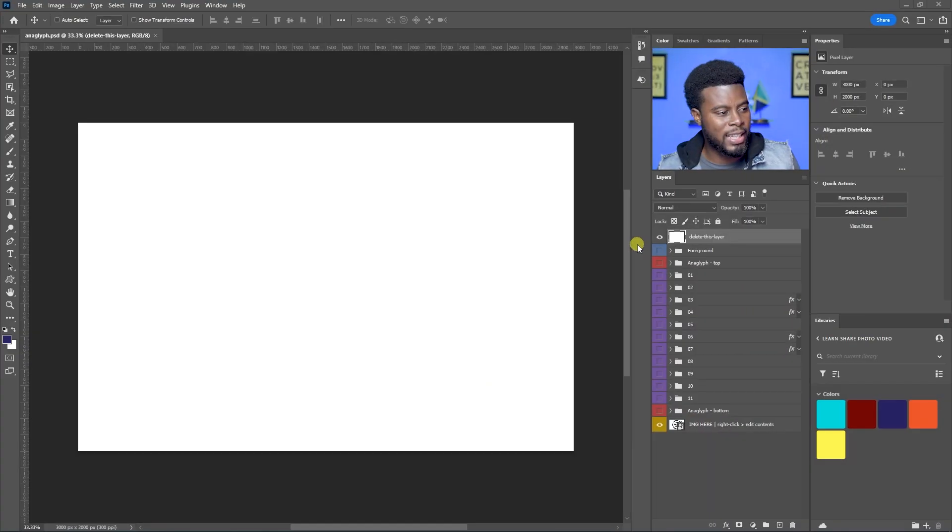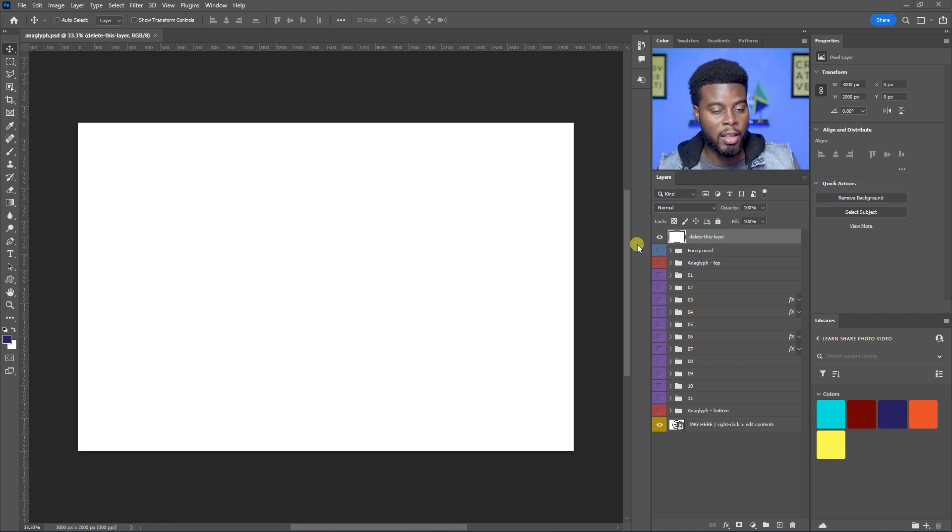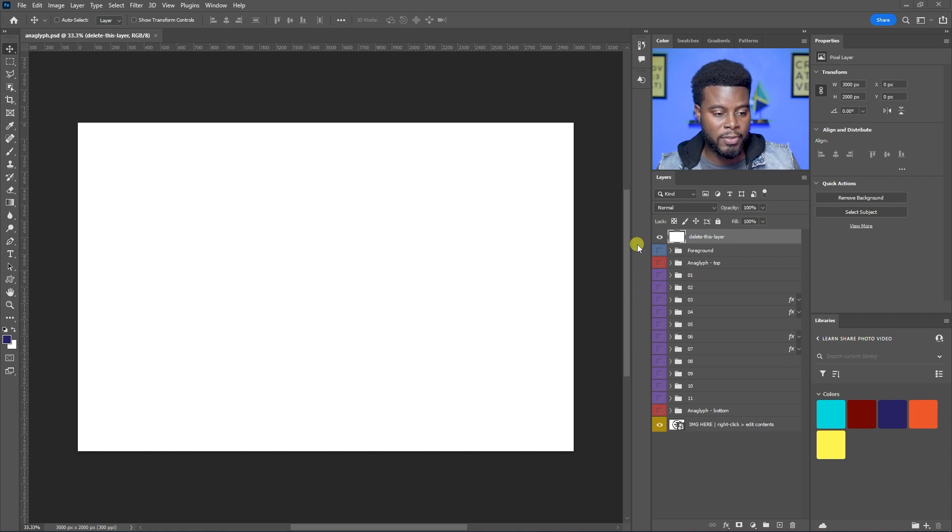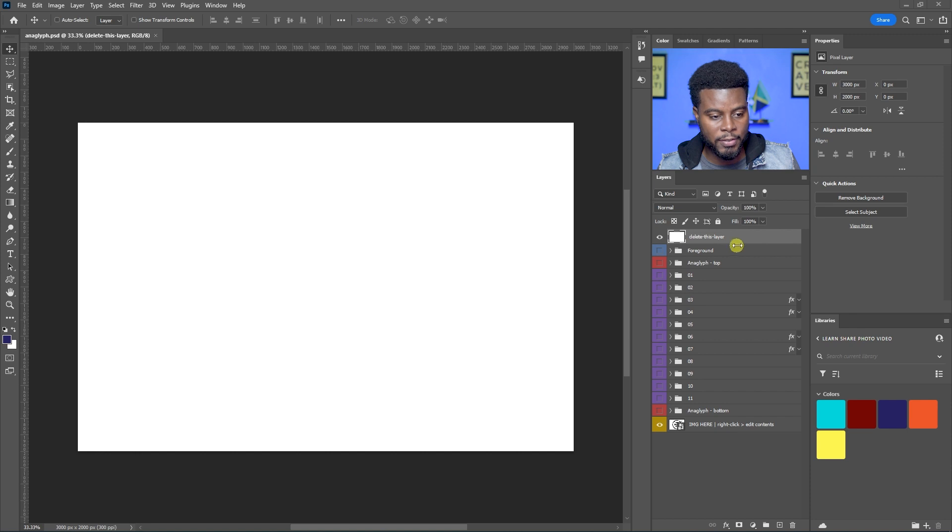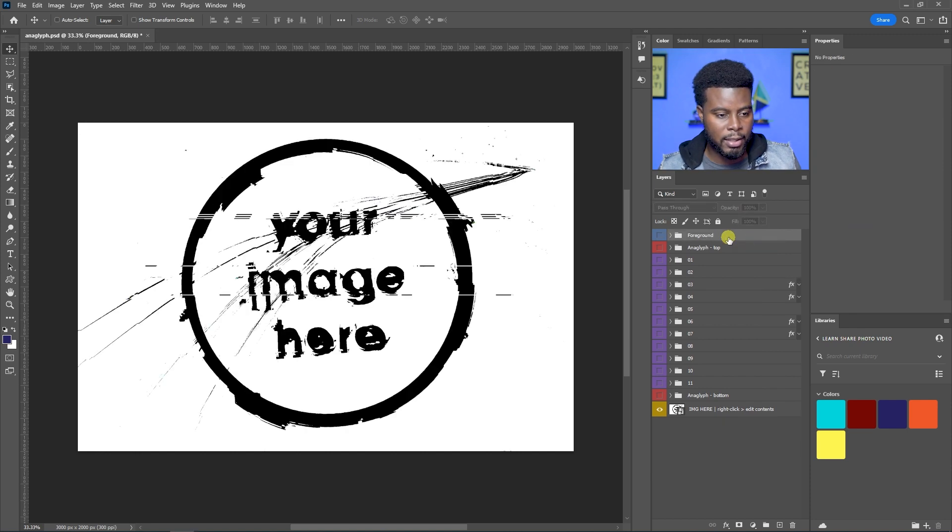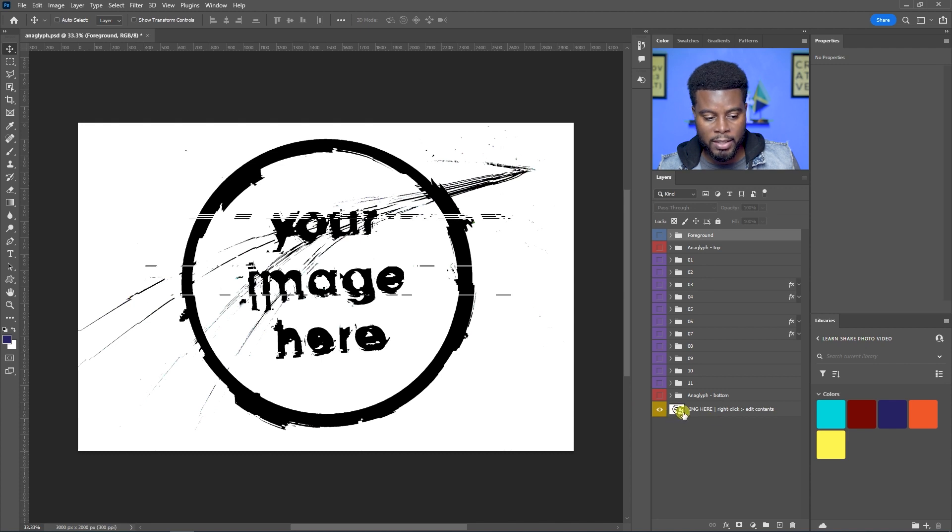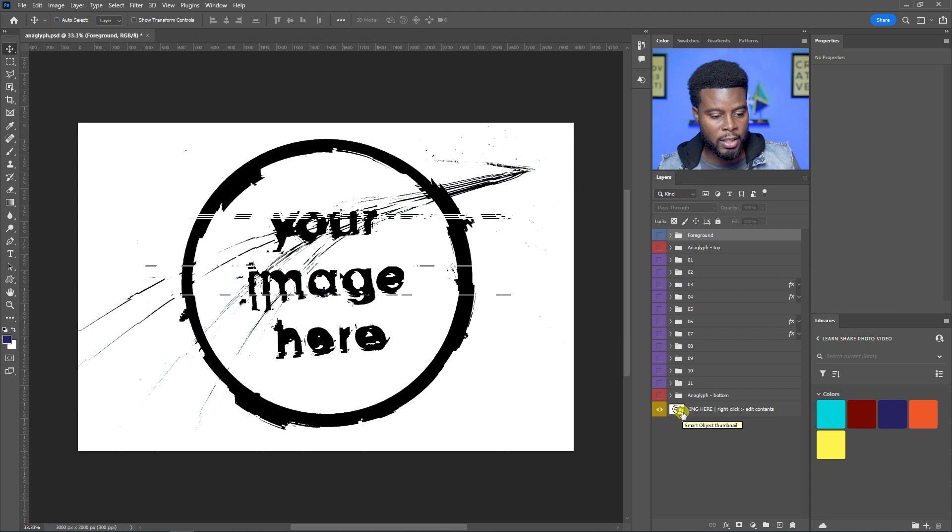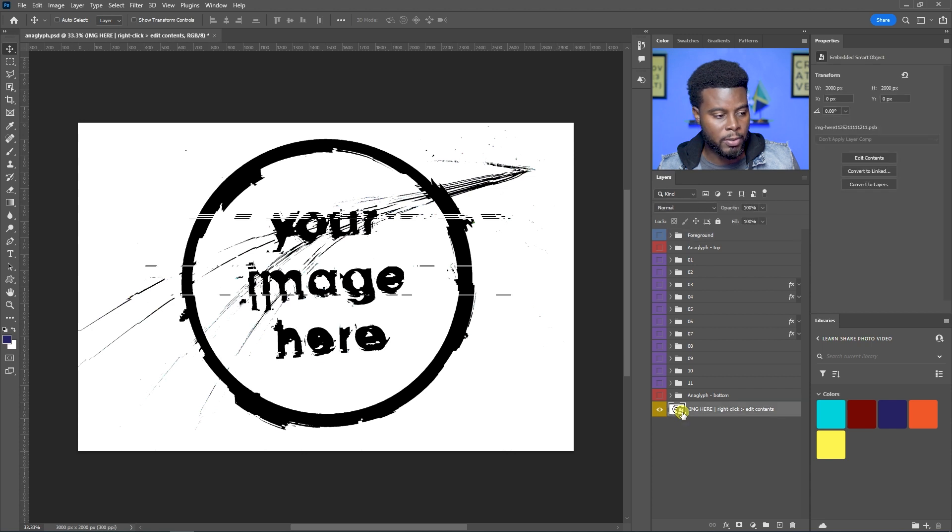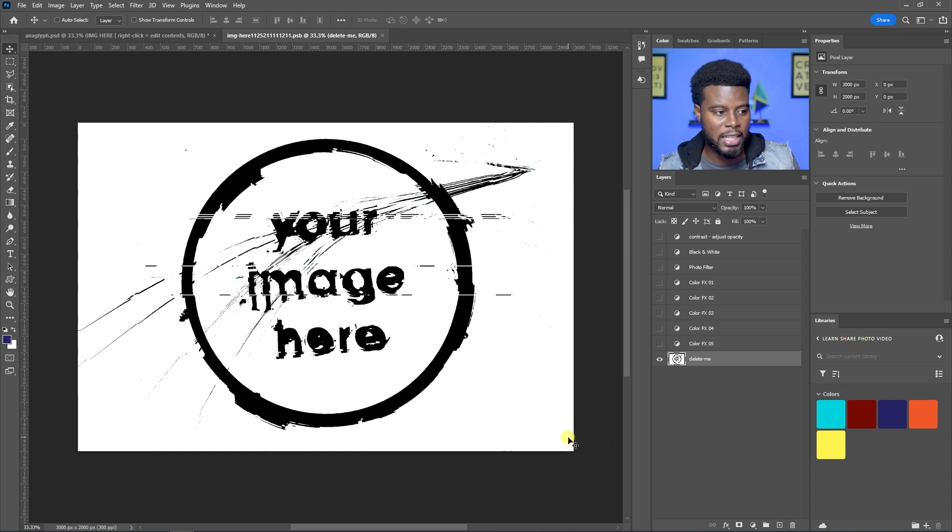So here we are in Adobe Photoshop and this is the file that I got from Envato Elements. They actually gave me a Photoshop file for this Action. And if you look over here in the layers, you'll see that it says you should delete this first layer. So let me just go ahead and click that and hit delete. And then you'll see that it says your image here and that layer is down here at the bottom. And it's a smart object layer. So if I go ahead and just double click on it right here, you'll see it will open this other window here where I can paste my image in this window. I can drag it in here.